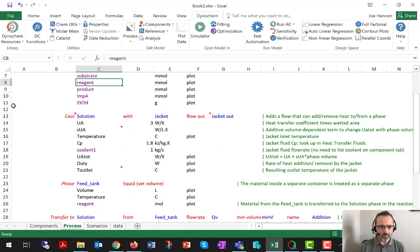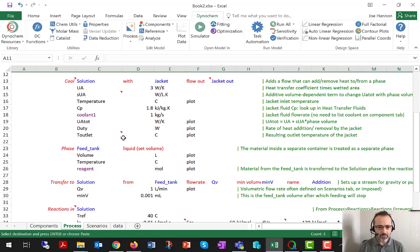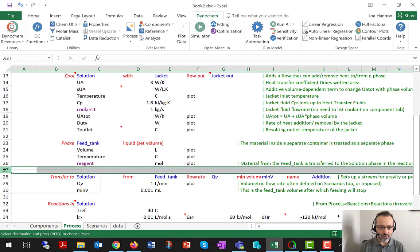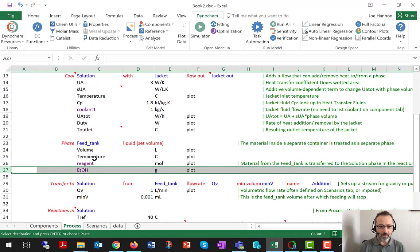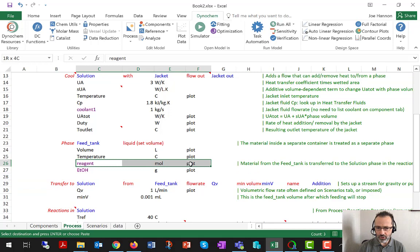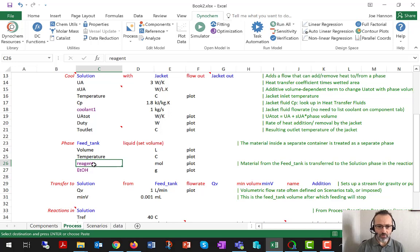I would do something similar with the ethanol line so that ethanol is listed under the feed tank. Otherwise, it might look like we're feeding neat reagent and we're not. On scenarios, we indicate how much ethanol is present, but it just makes the process tab more informative to list the ethanol there as well.